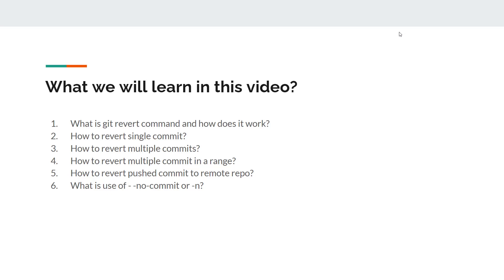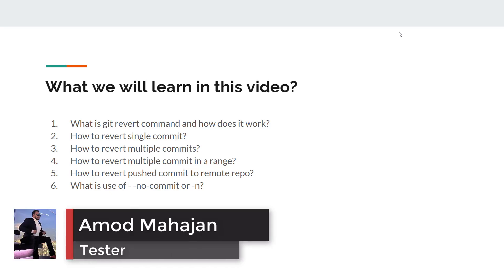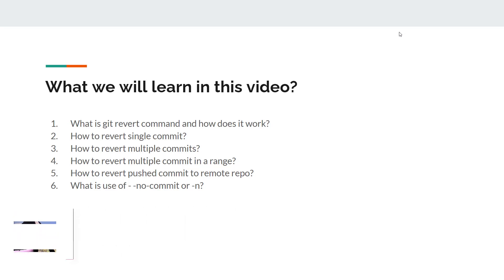Reverting or undoing a commit is very common in a git project. It is common yet confusing for many. Let's learn the git revert command in a simple way. We are going to learn: what is git revert and how does it work, how to revert a single commit, how to revert multiple commits, how to revert multiple commits in a range, and how to revert an already pushed commit to a remote repo.